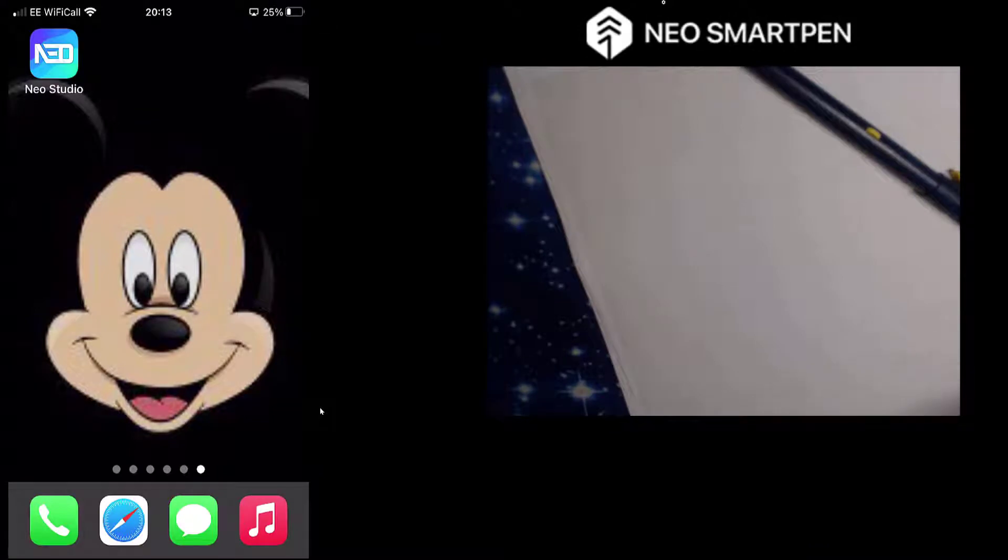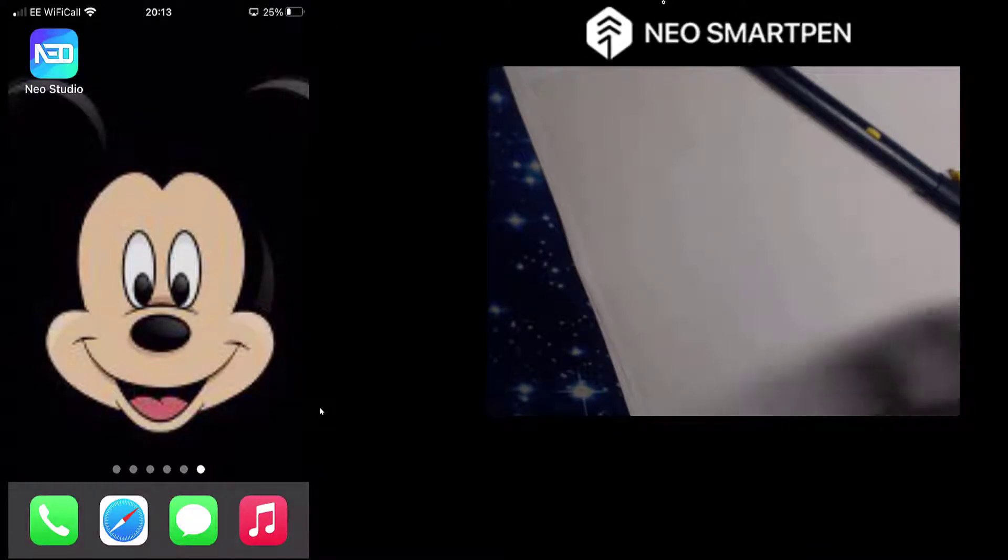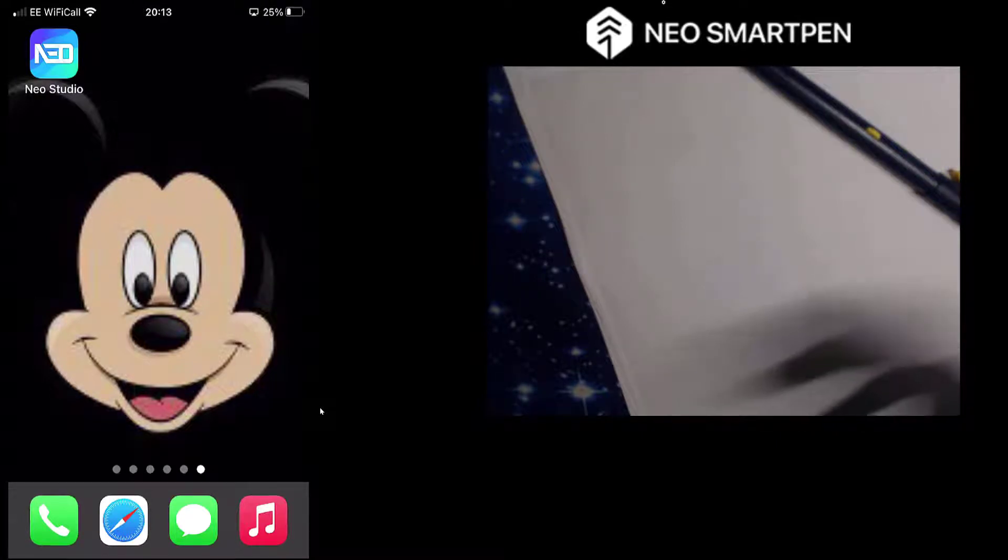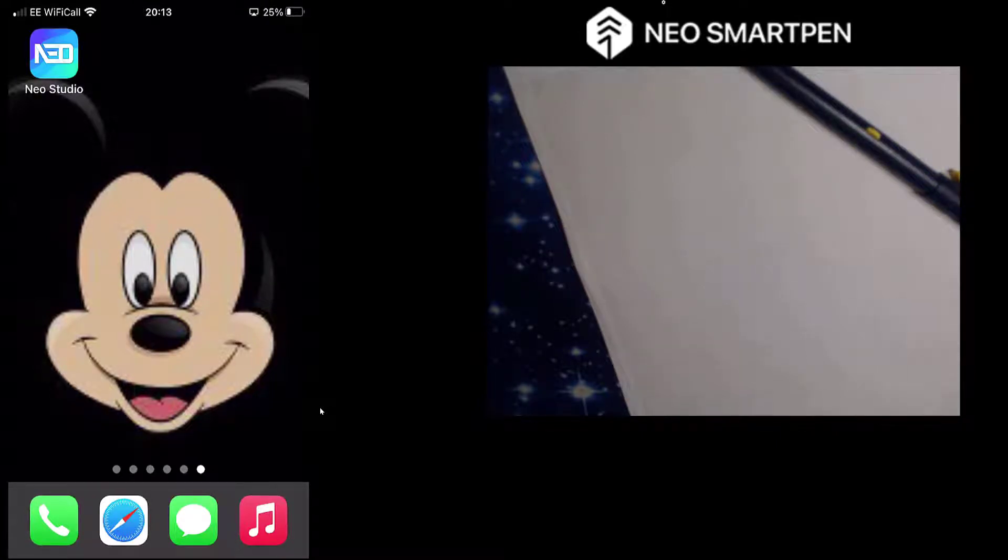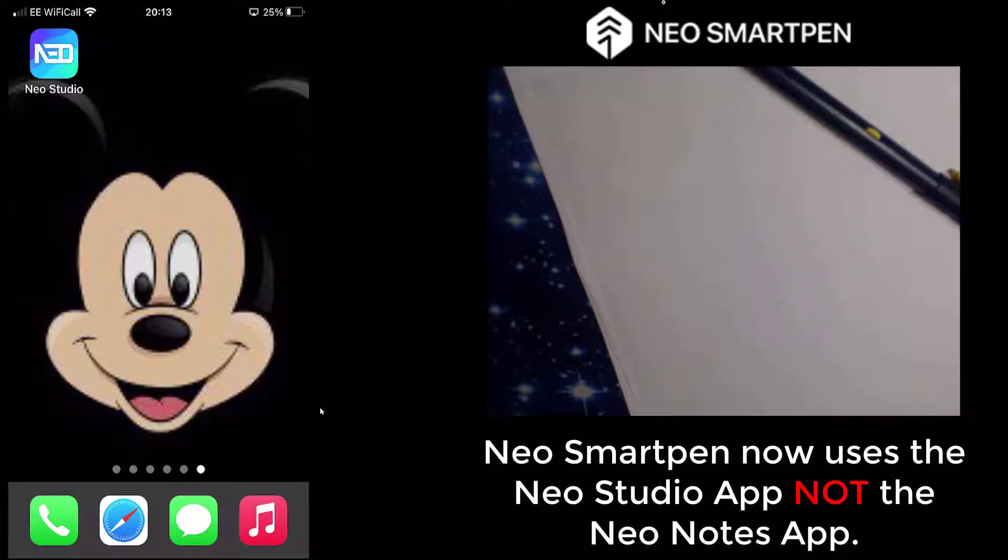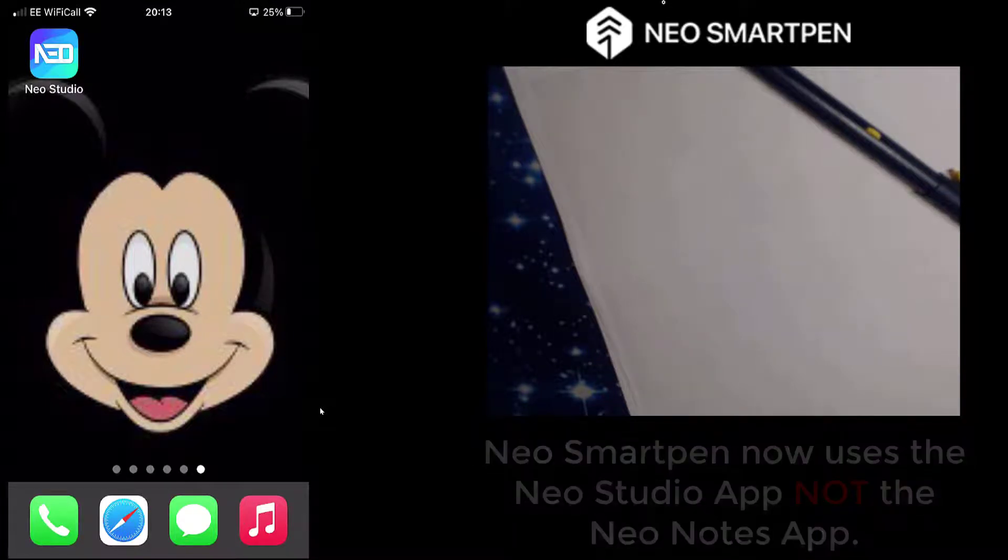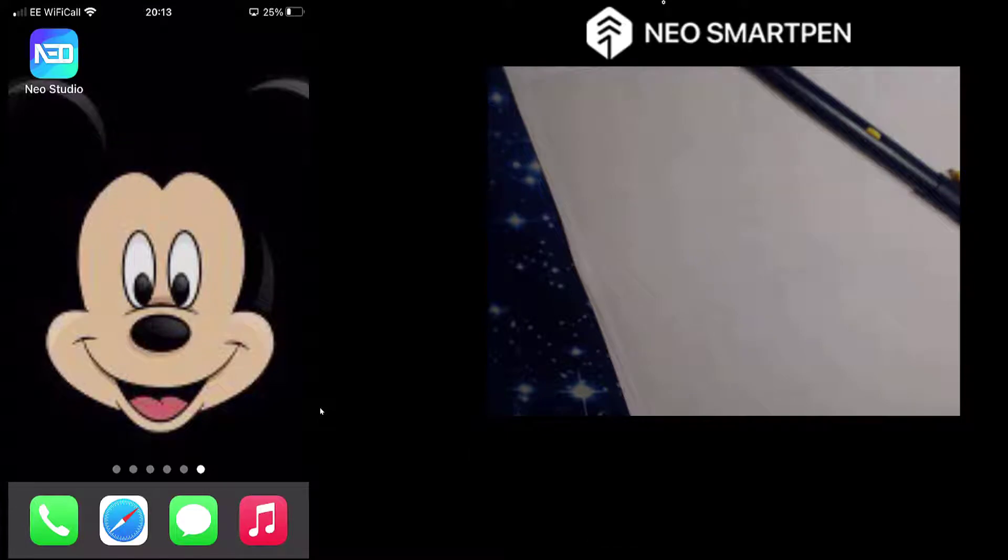NEO Smart Pen M1 Plus, and welcome back. Today I'm looking at the NEO Smart Pen M1 Plus. I've done a previous tutorial on this in depth, so I'll leave the link below if you want to know more about the pen. This is more of an update on how to use the new app because it changed from NEO Notes app to NEO Studio, which you can see on the app now. I'm going to go over it quickly and show you how to register your pen with it. It should only take about 10 minutes.